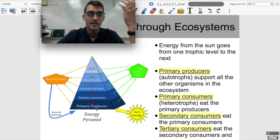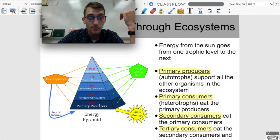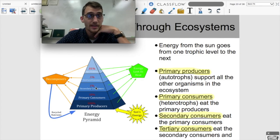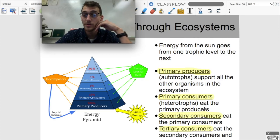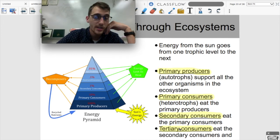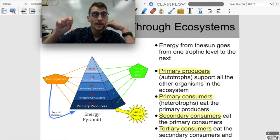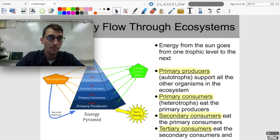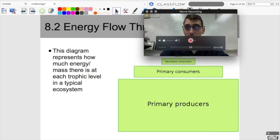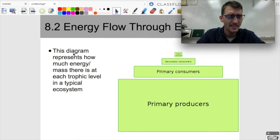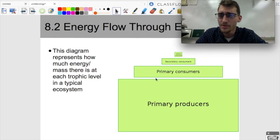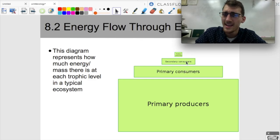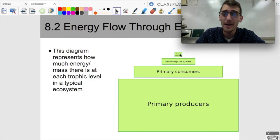Primary producers, which are the autotrophs, support all other organisms in the ecosystem. Plants convert sunlight into food and also provide food for all the heterotrophic consumers. Primary consumers eat the primary producers, secondary consumers eat the primary consumers, and tertiary consumers eat the secondary consumers. This diagram represents how much energy or mass there is at each trophic level — there's a ton of biomass at the primary producers level, then slightly less at each level above.